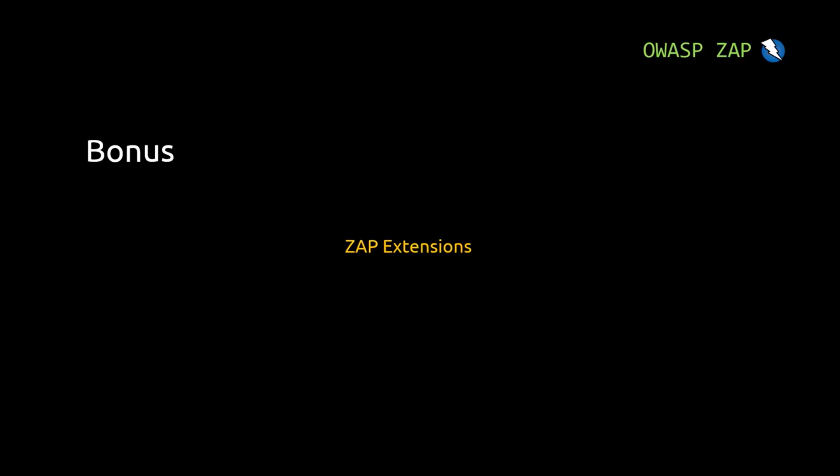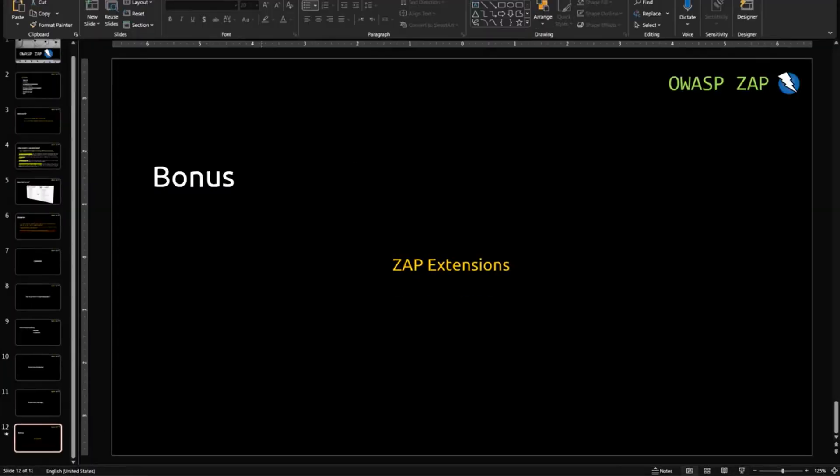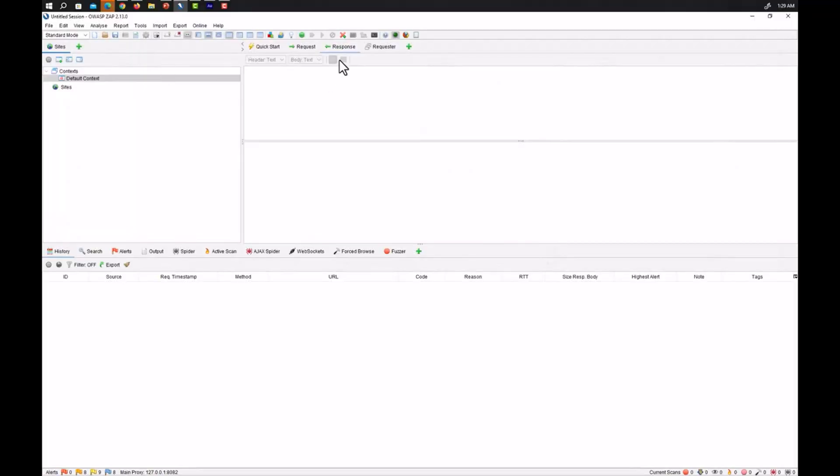Yes you heard it right, ZAP extensions. We can use extensions on OWASP ZAP as well. So let's start how we can use some extensions in OWASP ZAP and make it more powerful.